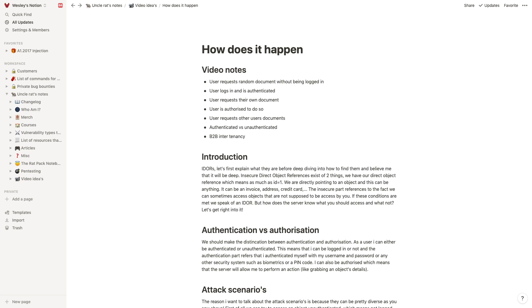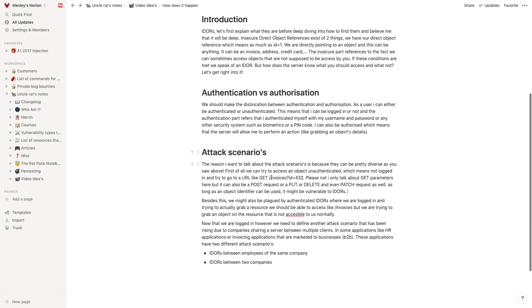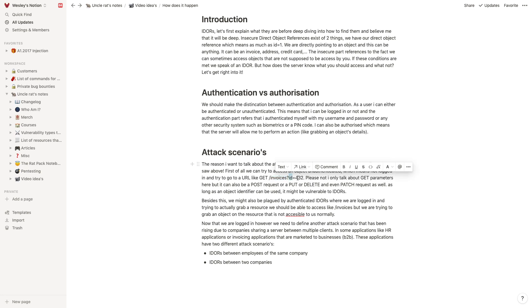Let's talk about the insecure direct object reference part a little bit because I think it's important to notice you have your object reference in there, your direct object reference in there, which is an object and a reference. Your object in this case is going to be your invoice, your reference is going to be your identifier in here.